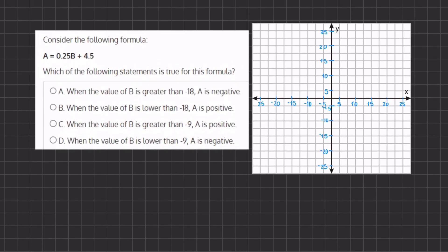In this problem we are given a formula and we want to see which of the following statements is true for our formula. All of our answers are referring to B values that are negative 18 or negative 9, so let's plug those two values in to find two points and plot them on our graph.